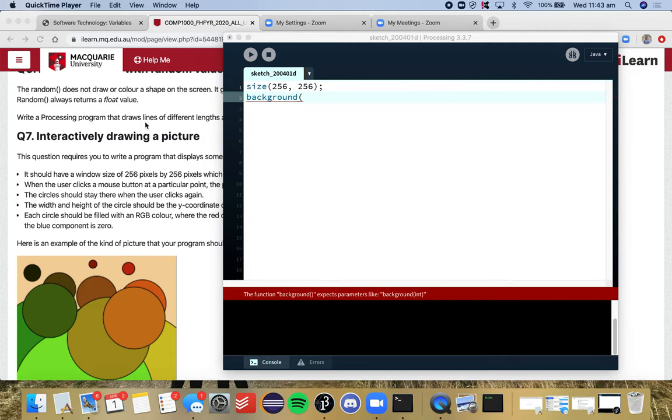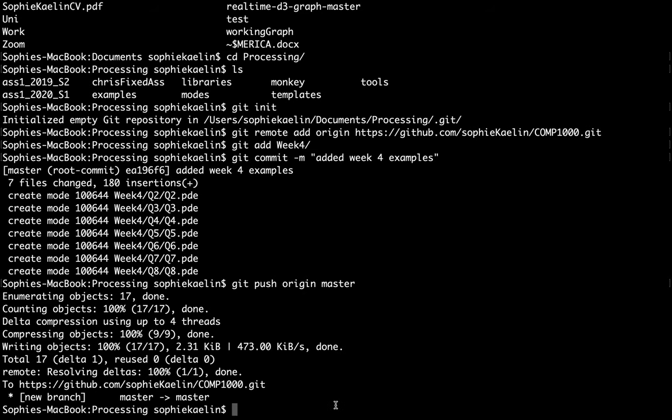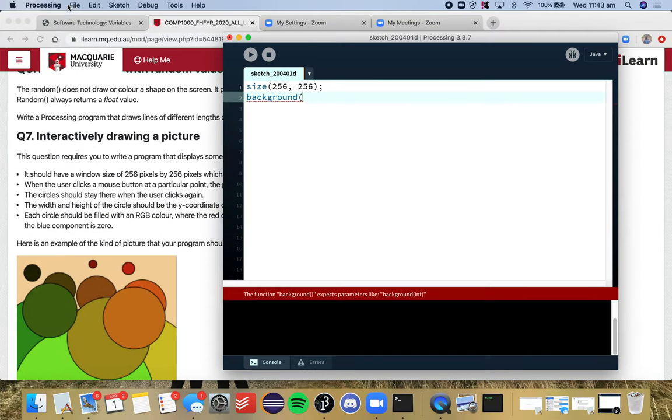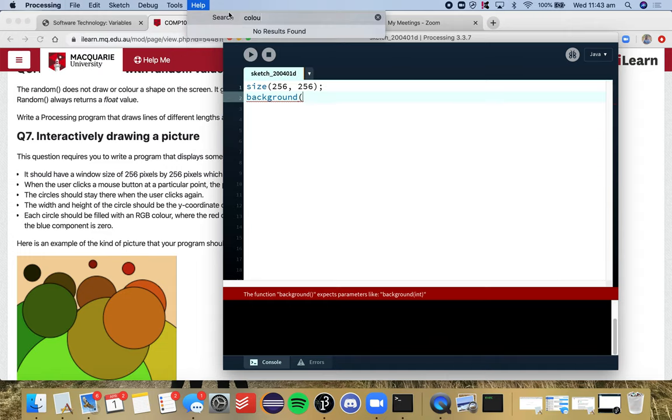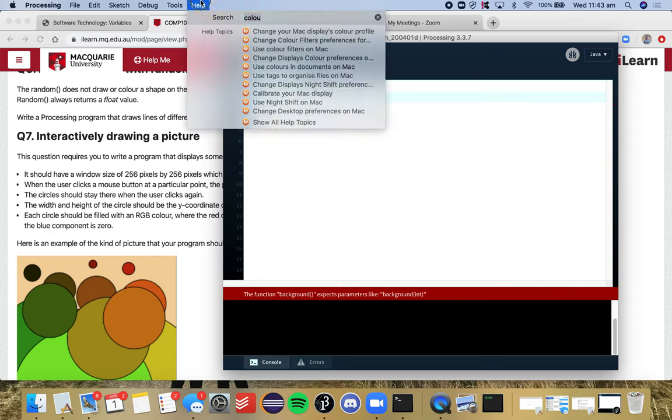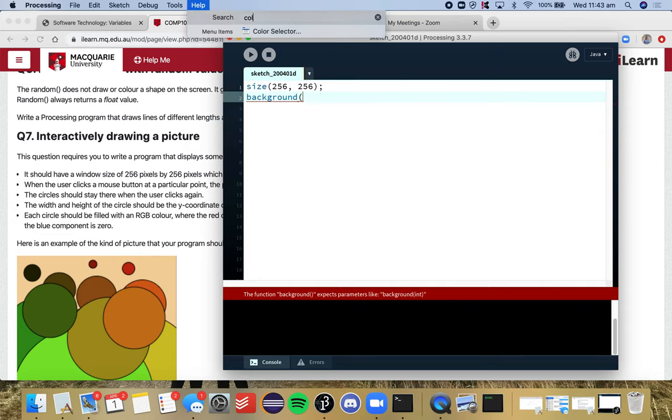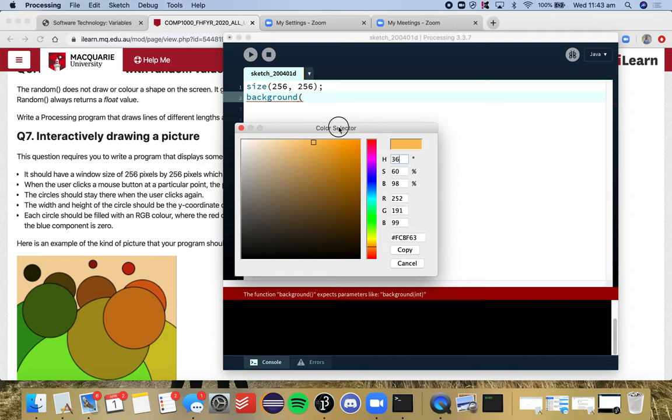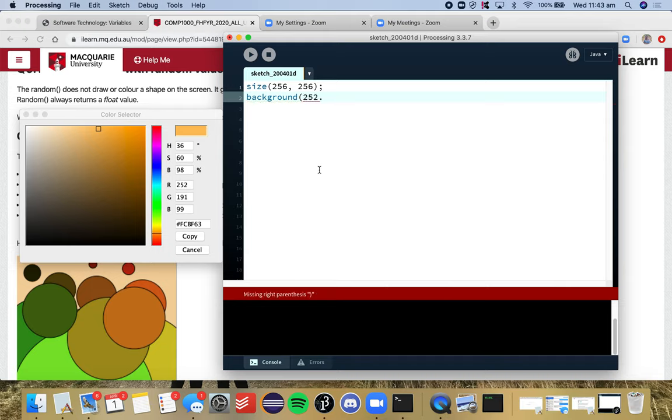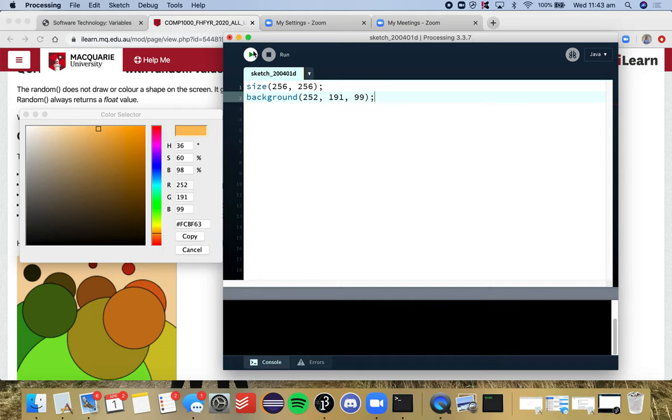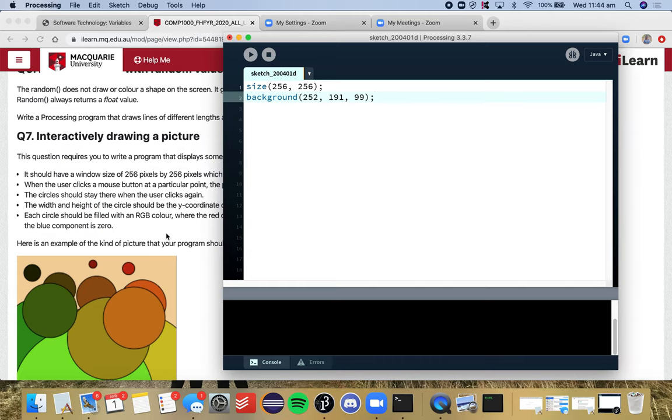My background I want to be a light orange so I'm going to go to the color picker. I want to go to the color selector. Okay so I want light orange, I think that's about right. So we've got our red is 252, green is 191, blue is 99. So we can test that to make sure it's working. Great.